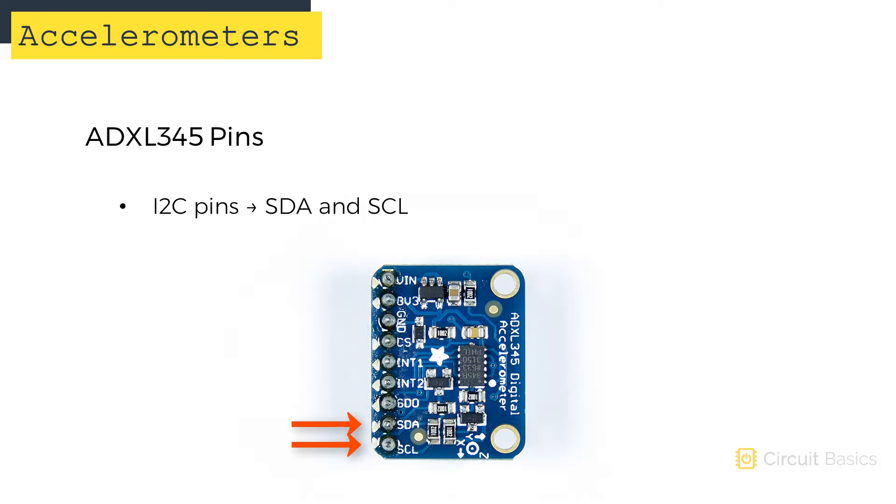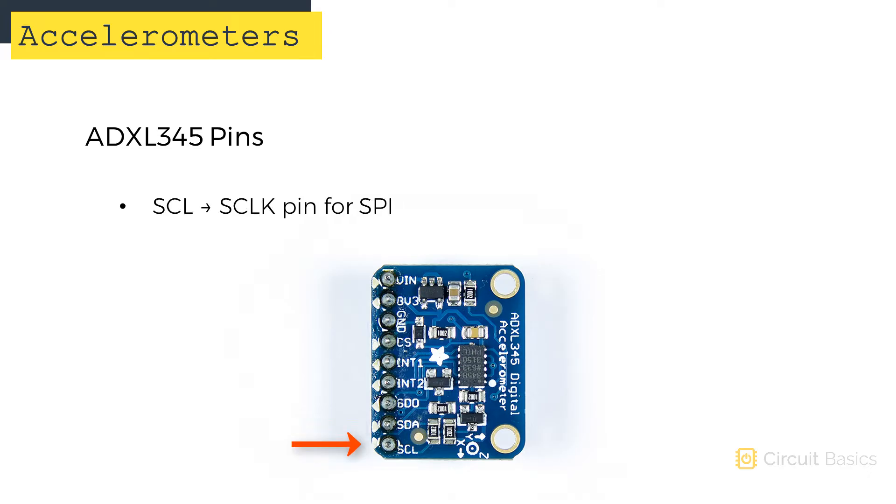Now we have the two I2C pins, SDA and SCL. The SDA pin doubles as the MOSI pin for SPI. And the SCL pin doubles as the SCLK pin for SPI.